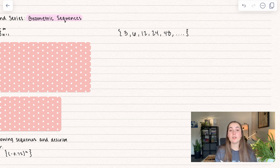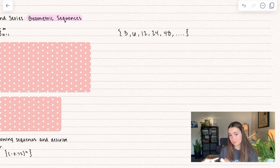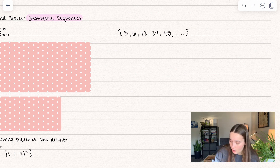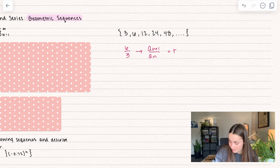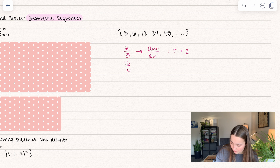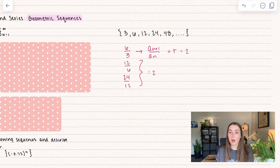In order to find the common ratio of a geometric sequence — and spoiler, this is a geometric sequence — you can take any term and divide it by its previous term. That's a sub n+1 divided by a sub n, and this gives us our common ratio. In this case, 6 divided by 3 equals 2. You could do that for any of the pairs, and all of them give us 2. That's our r.